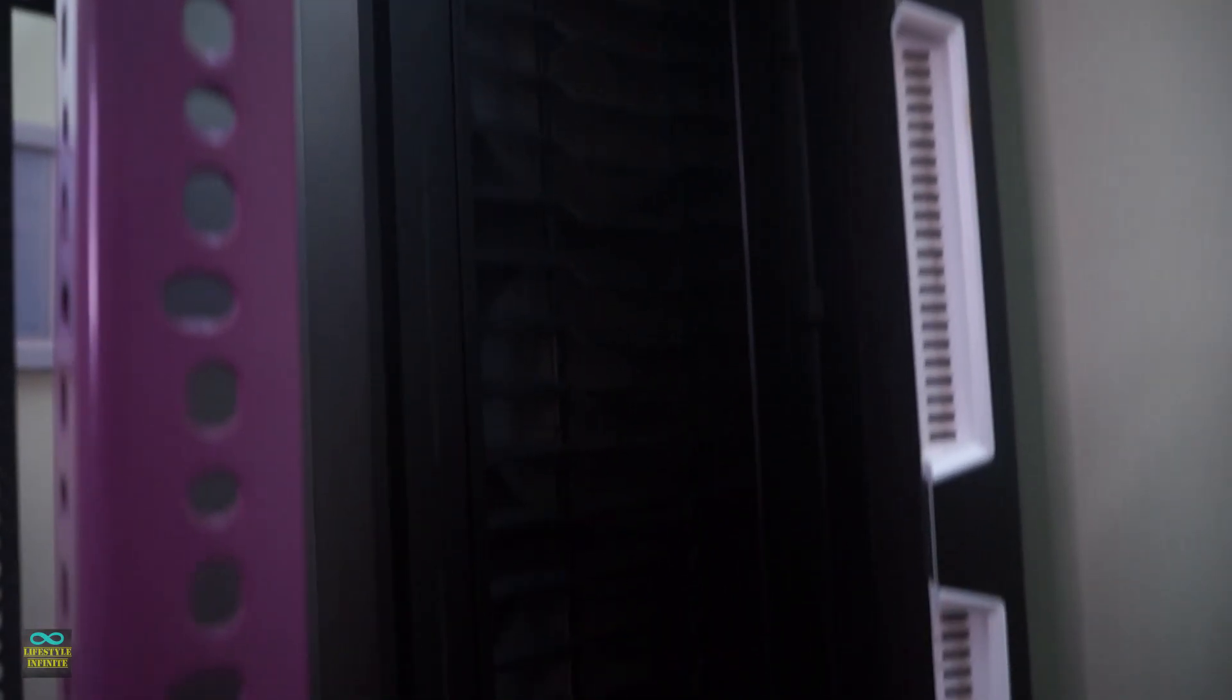After planning for about 5 years, cancelling several times due to unavoidable circumstances, now it's finally here. My very own 16TB NAS.